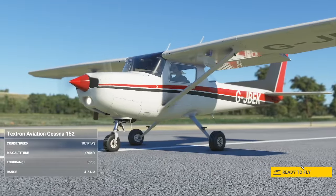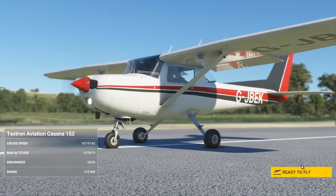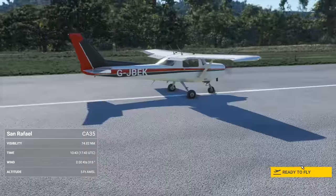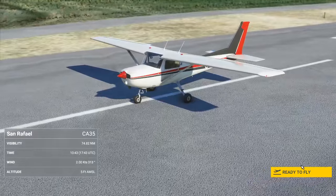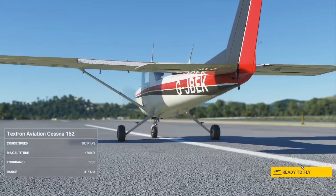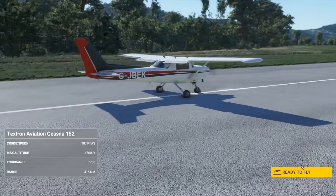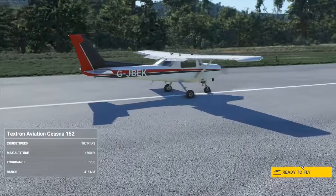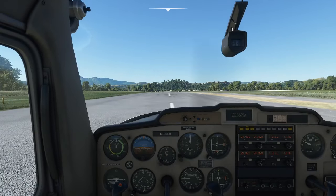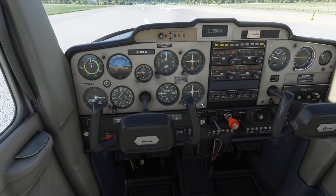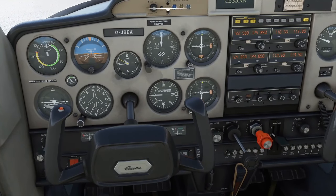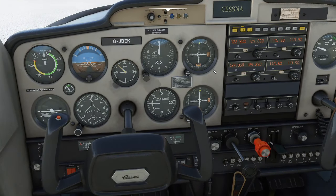Today we're going to do a flight in the Cessna 152 in Microsoft Flight Simulator 2020, and this is going to be another example of flying using radio navigation. Inside the airplane you can see the Cessna 152 has very basic instruments, which is good because that means we get to use our brain rather than just looking at a screen.